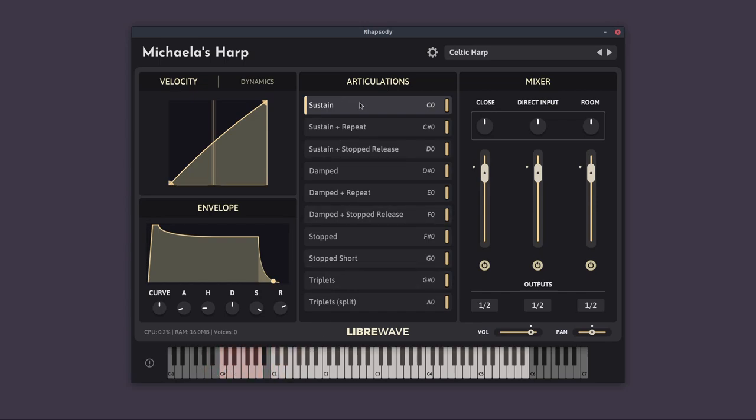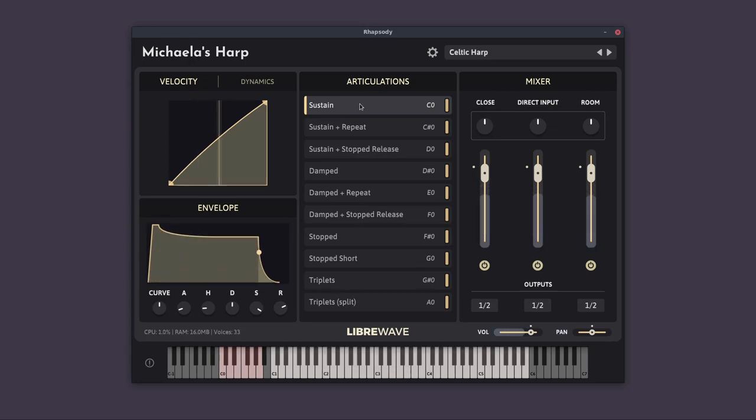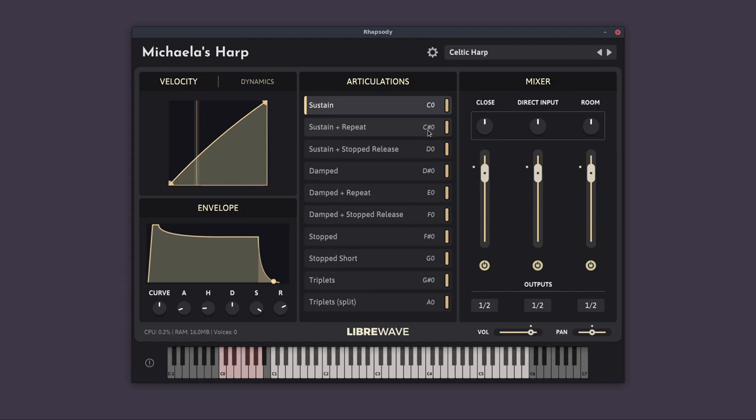So now let's look at the articulation list. We have the basic sustains. We can see the name of the key switch to trigger the articulation over here at the right hand side. So the sustain articulation is C zero. If we go to sustain and repeat, that's C sharp zero.